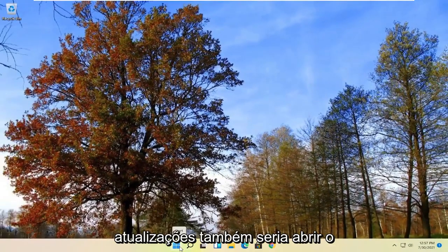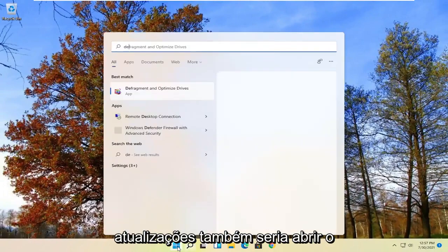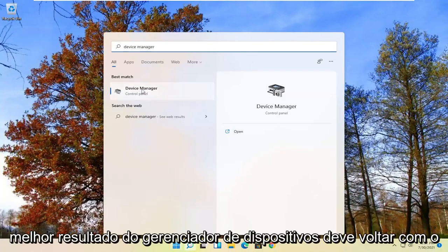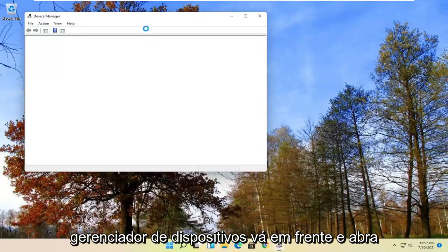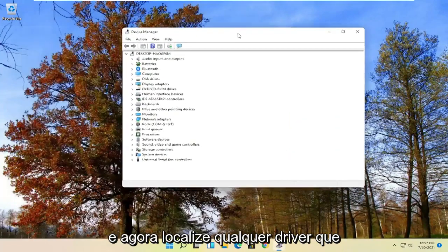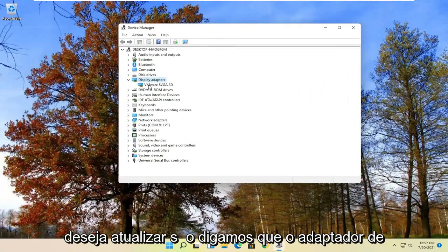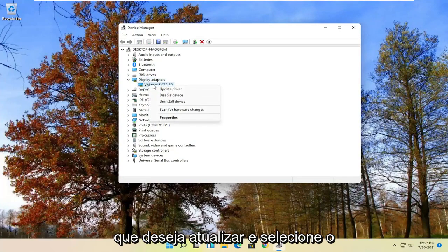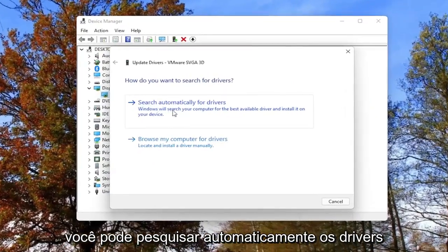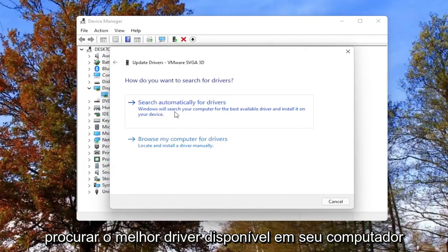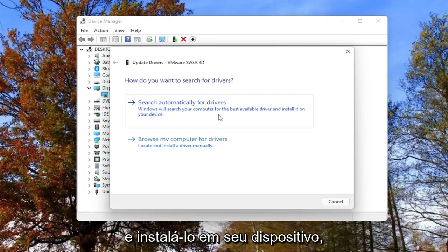Another way to check for updates is to open up the Start menu again and search for Device Manager. The best result should come back with Device Manager — go ahead and open that up. Now locate whatever driver you want to update, for example a display adapter. Right-click on the display adapter you want to update and select 'Update driver.' You can search automatically for drivers, which allows Windows to search your computer for the best available driver and install it on your device.